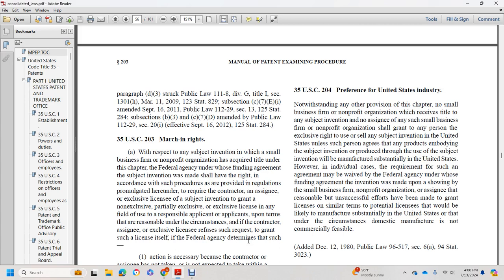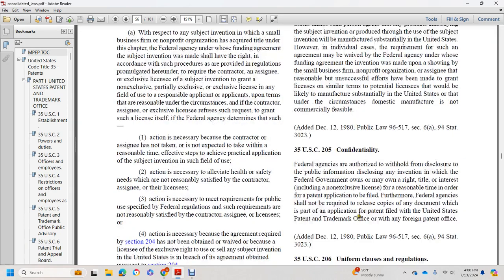However, this requirement for such an agreement may be waived by the federal agency that provided the funding for the invention upon a showing by the small business firm or nonprofit organization that reasonable but unsuccessful efforts have been made to grant licenses on similar terms to potential licensees that would be likely to manufacture substantially in the United States, or that under the circumstances domestic manufacture is not commercially feasible.